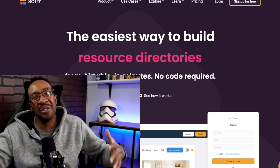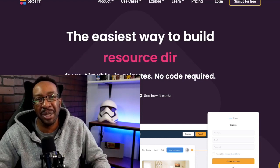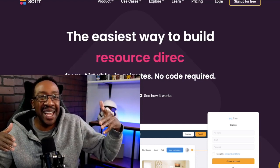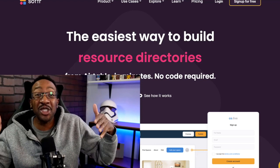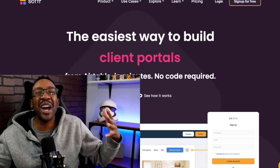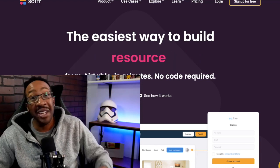I'm going to be showing you the five reasons to build with no code. And then at the end, I'm going to show you how to get started right now. Here are the five reasons.